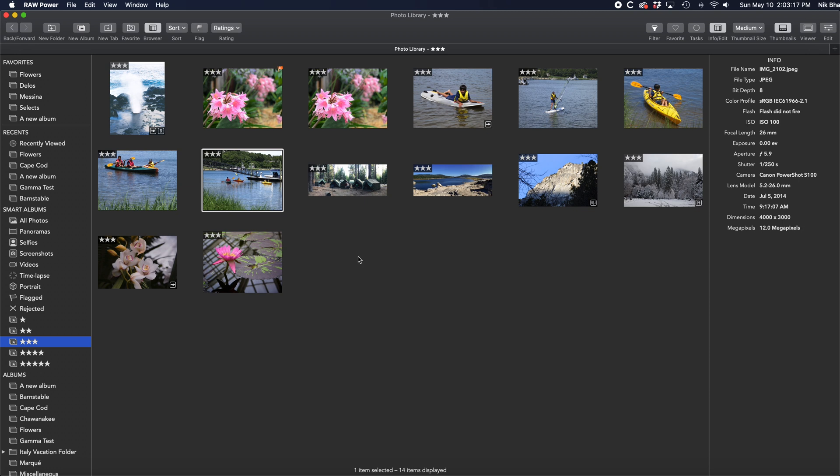In the middle is where images appear. There are three different ways for images to be displayed in Raw Power. Right now, we're looking at the thumbnail grid.